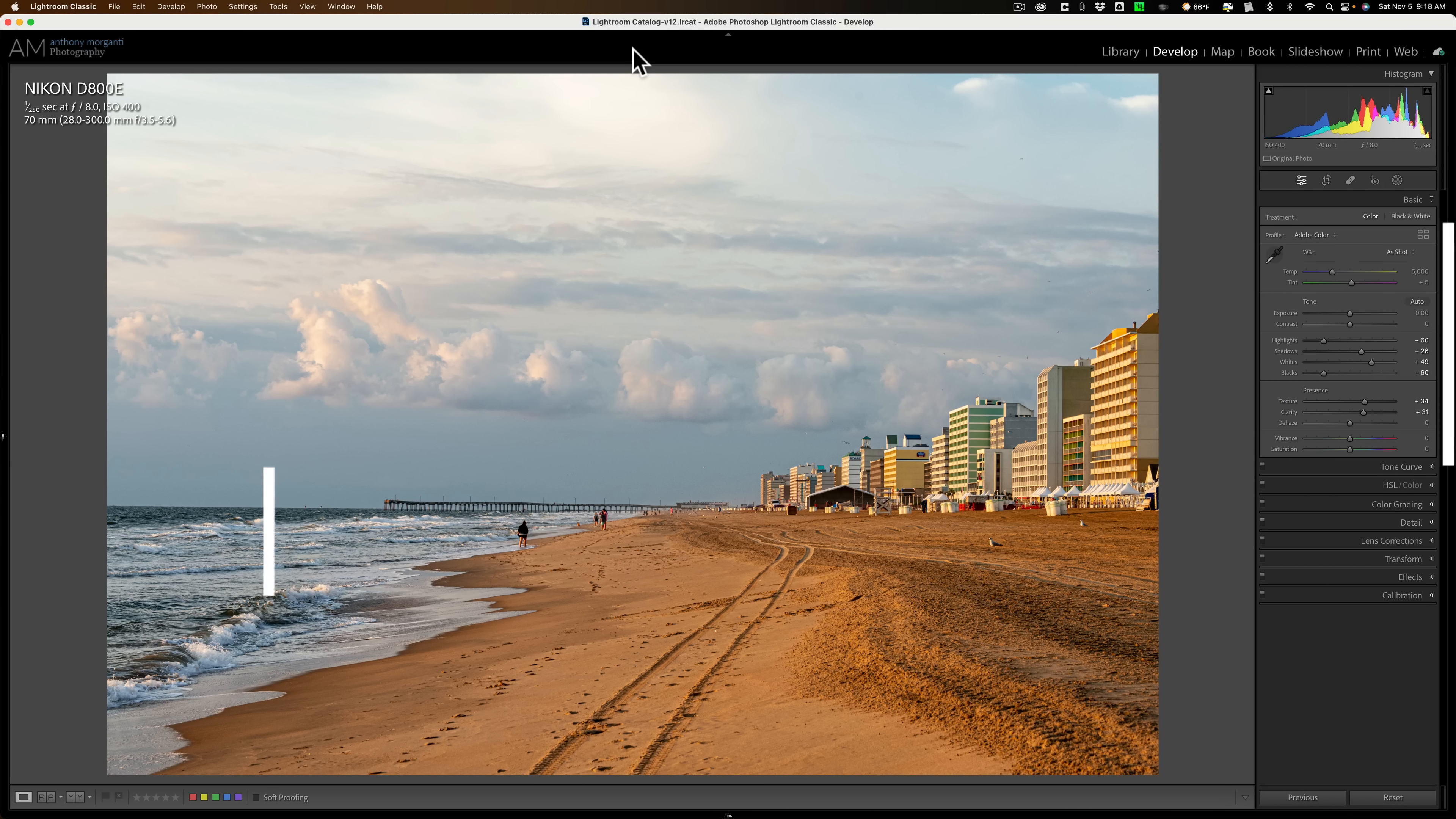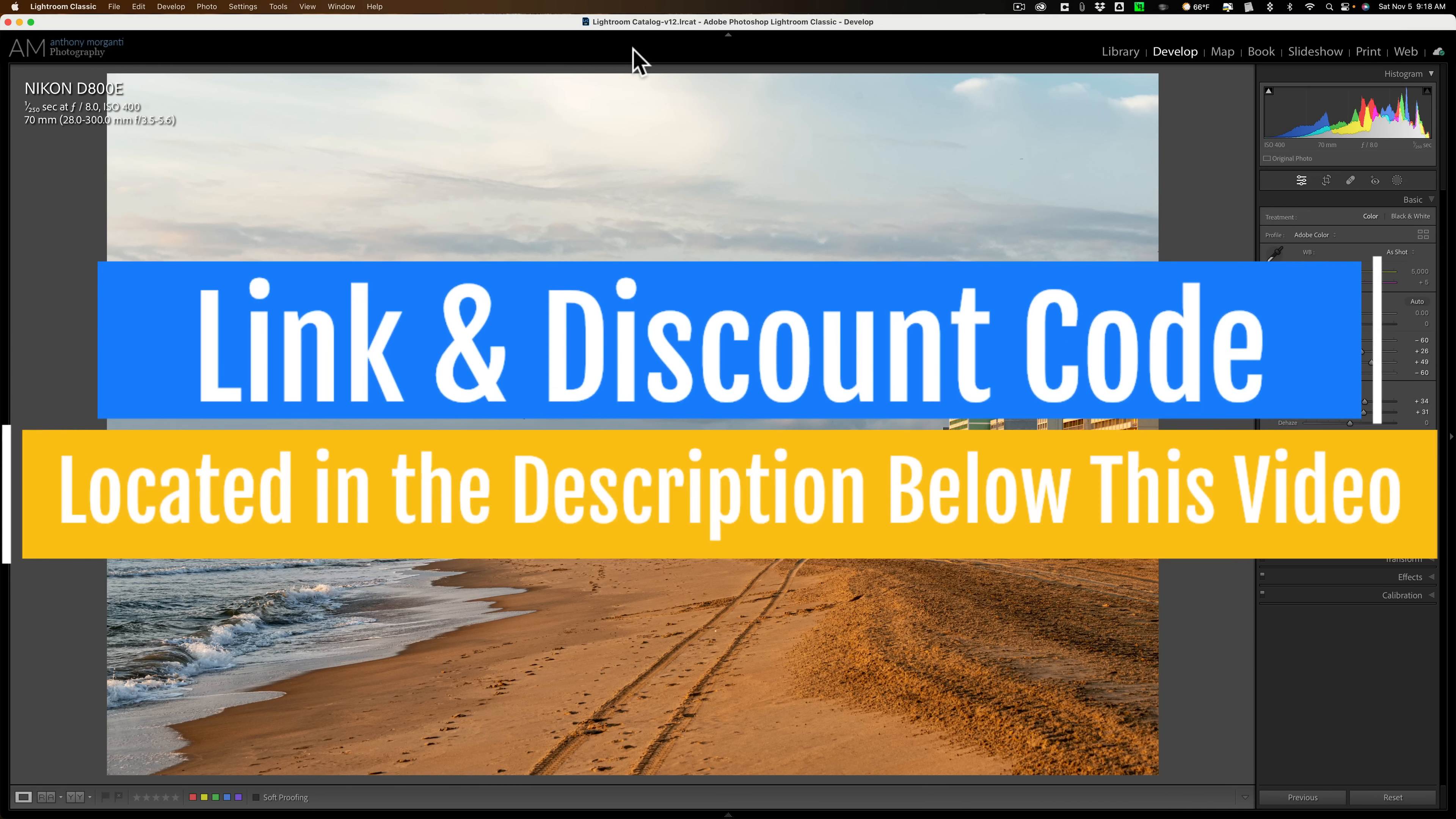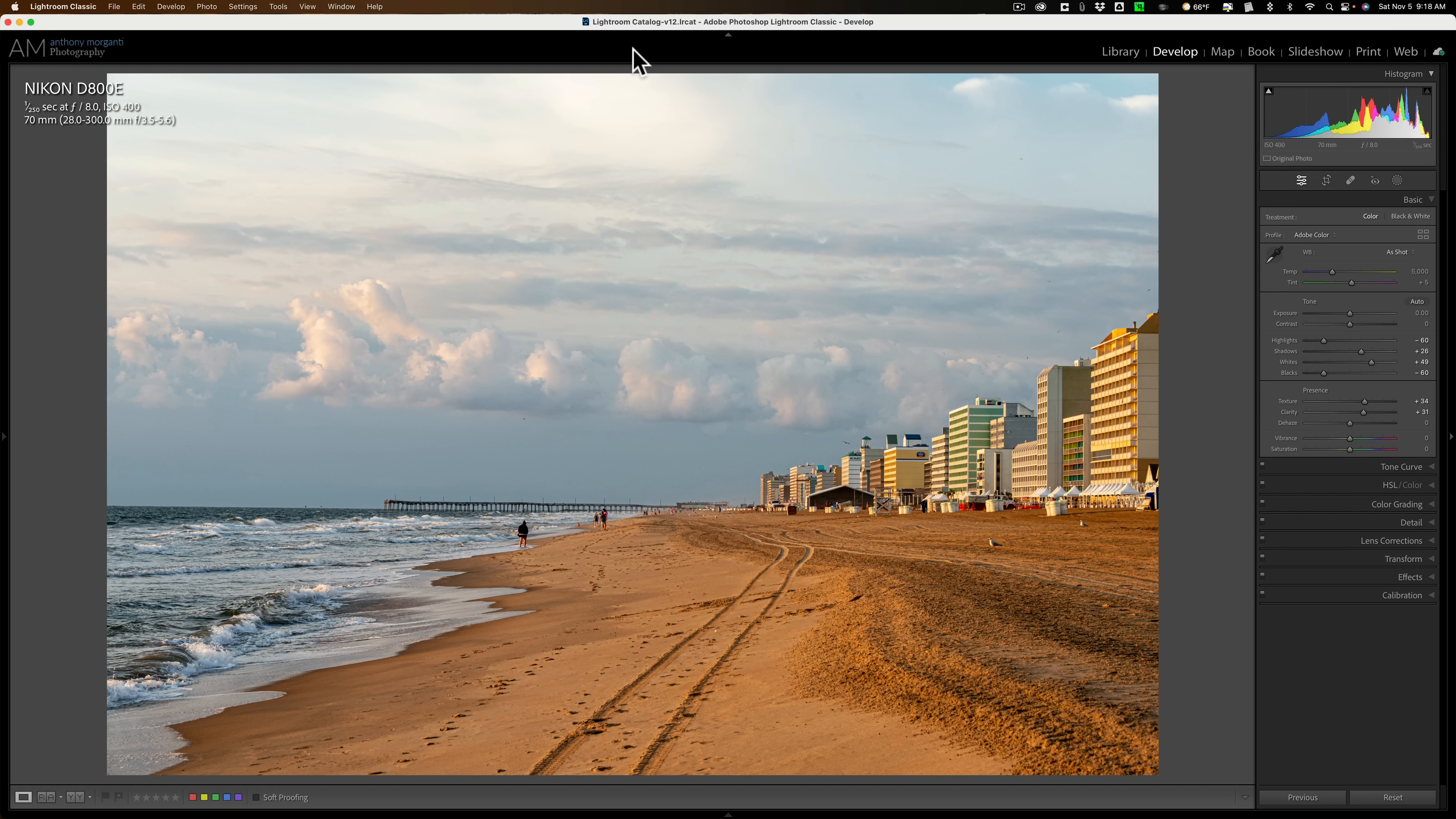Hi everyone, Anthony Morganti here. Just a very quick video today. I'm calling it something stupid like slightly advanced sky masking in Lightroom.